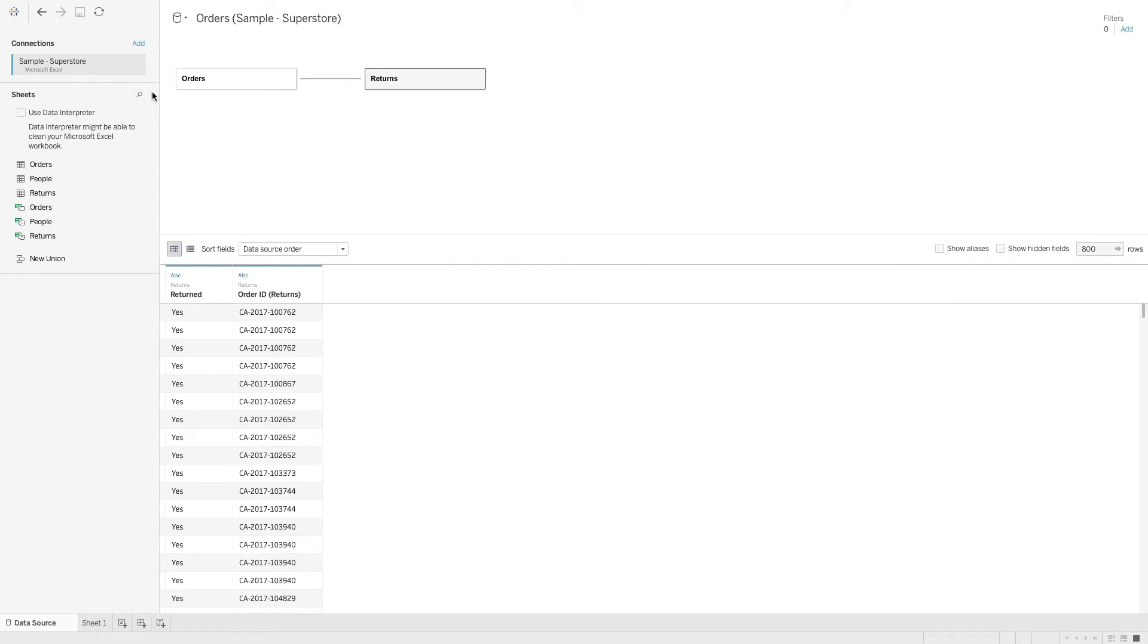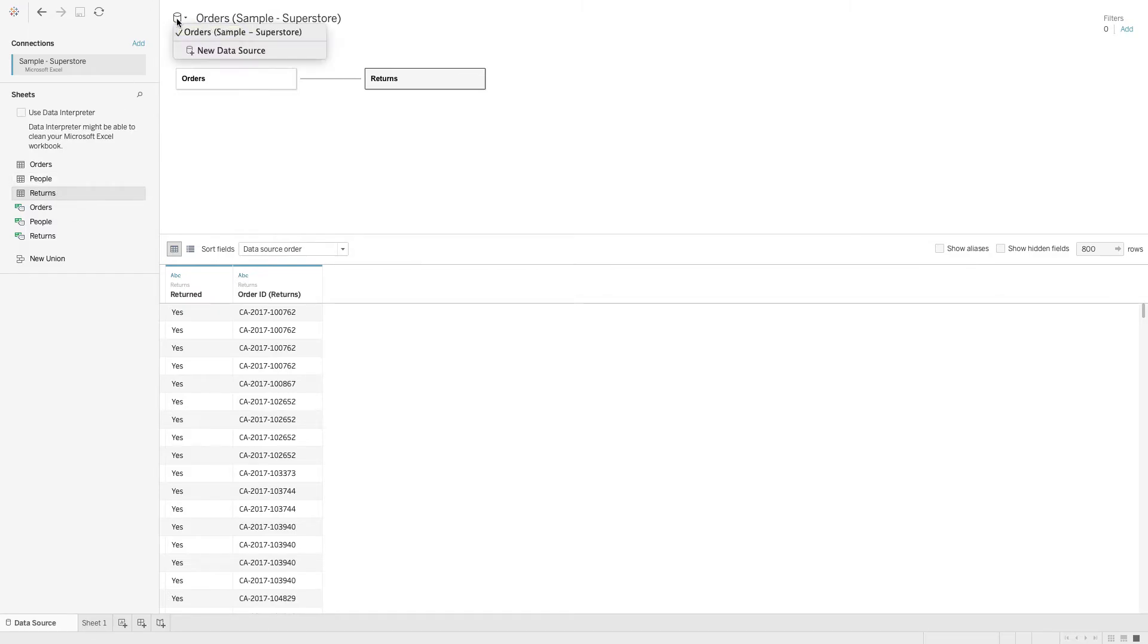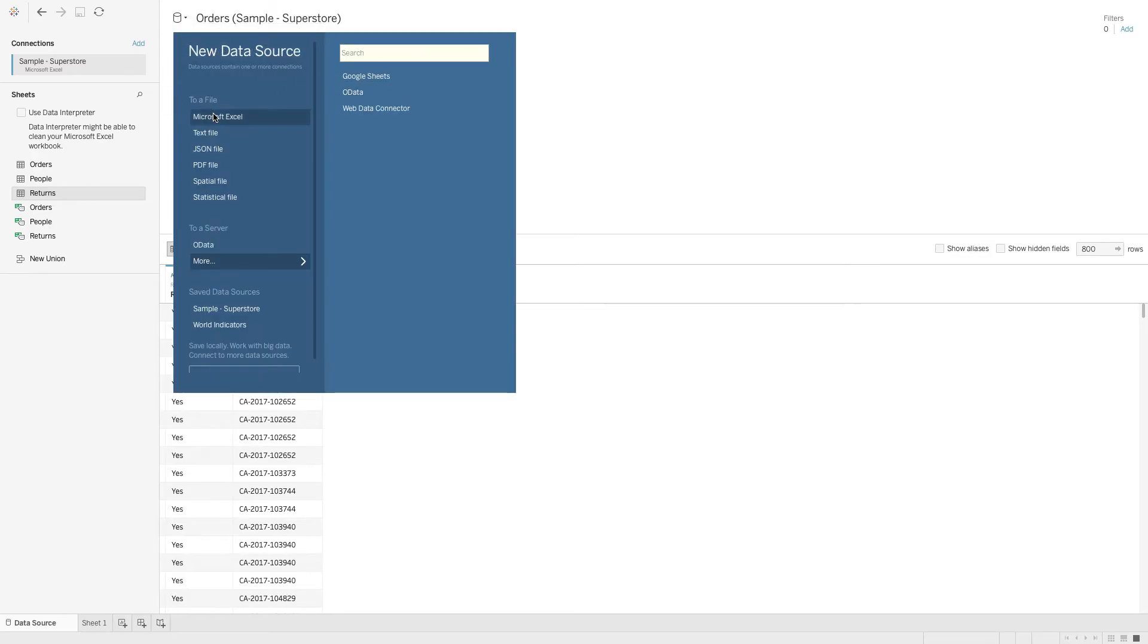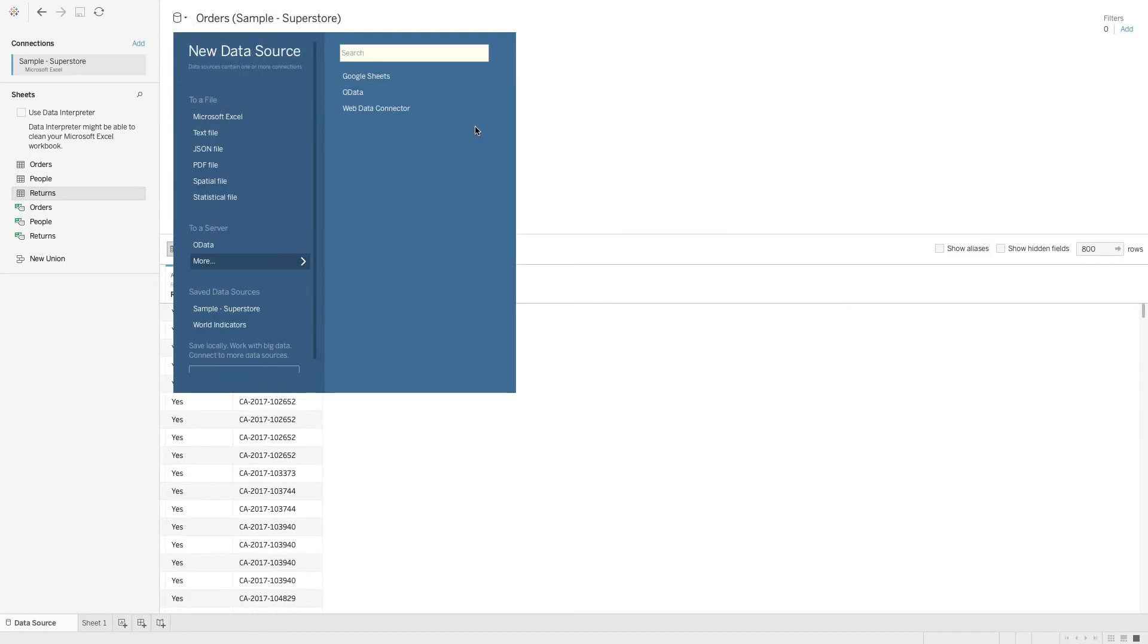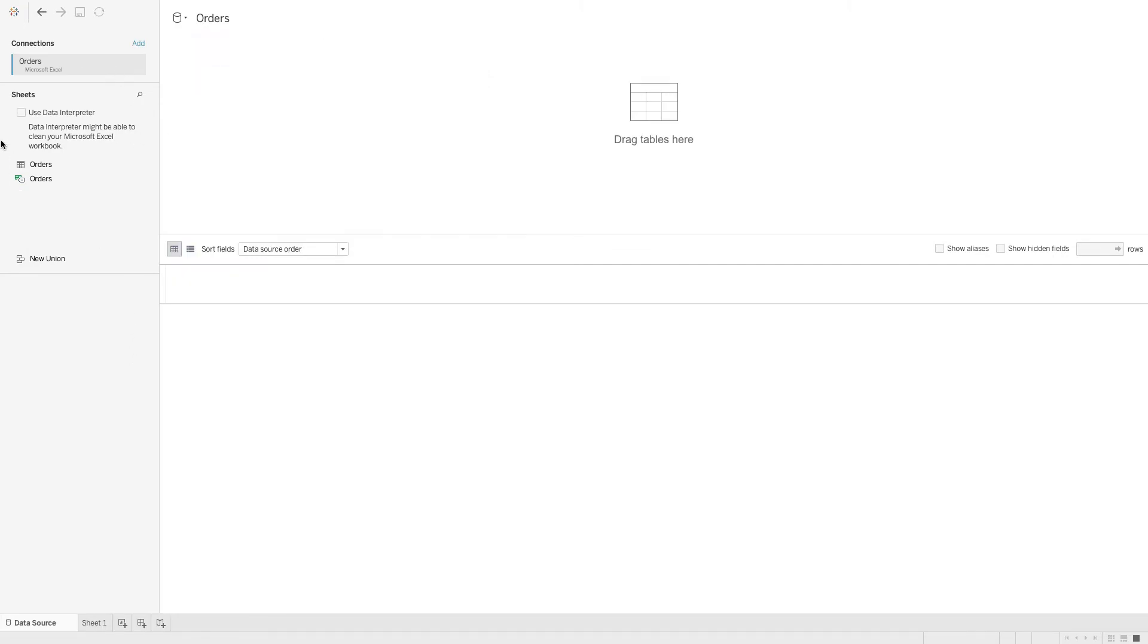For example, if this data does not exist on the same Excel file, it might exist on a separate Excel file. Now we connect to the orders data, which sits on a separate Excel file. Now we only have the orders data over here.